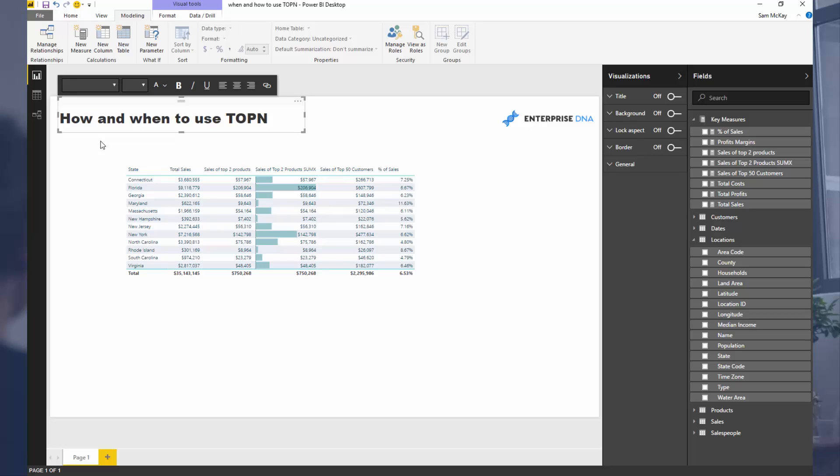So just a reminder, if you want to purchase this resource, you can. It's just a small investment. With it, you get all the resources that associate to training videos on Power BI on Enterprise DNA TV. So a really good package there.